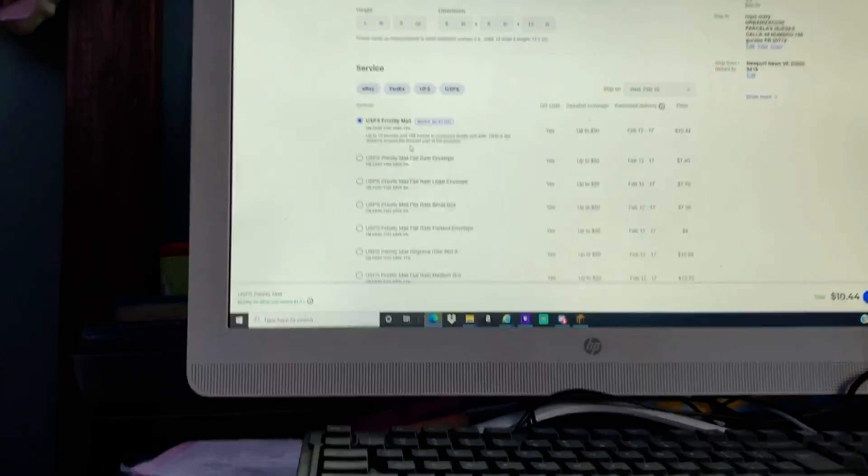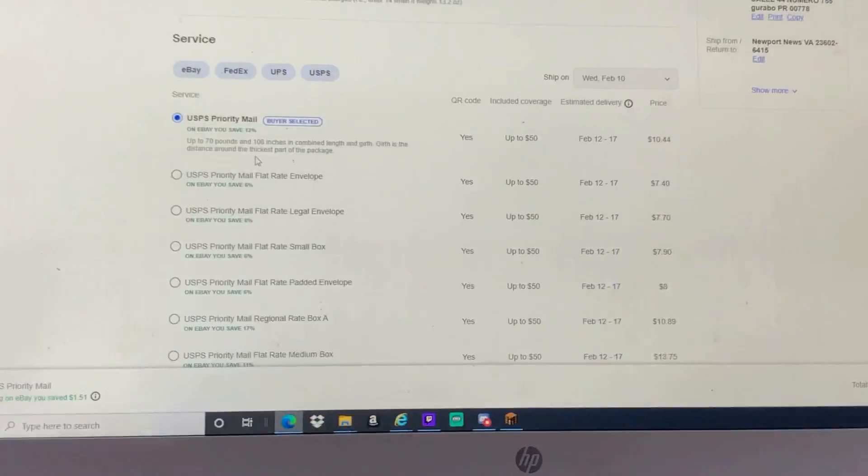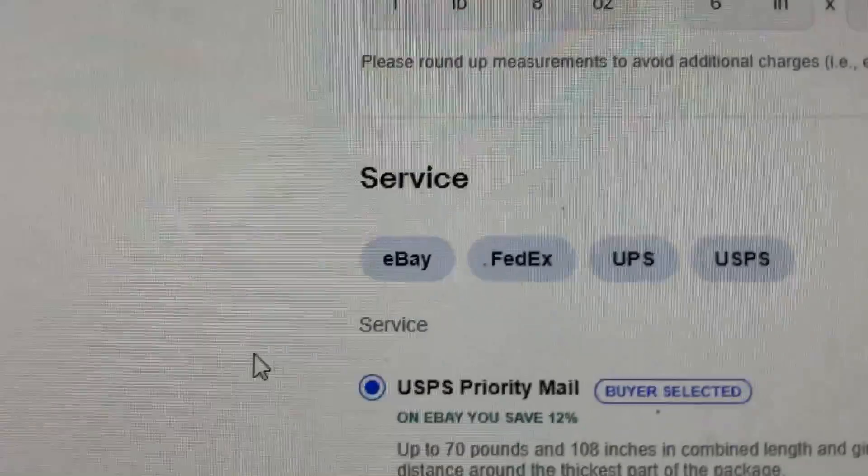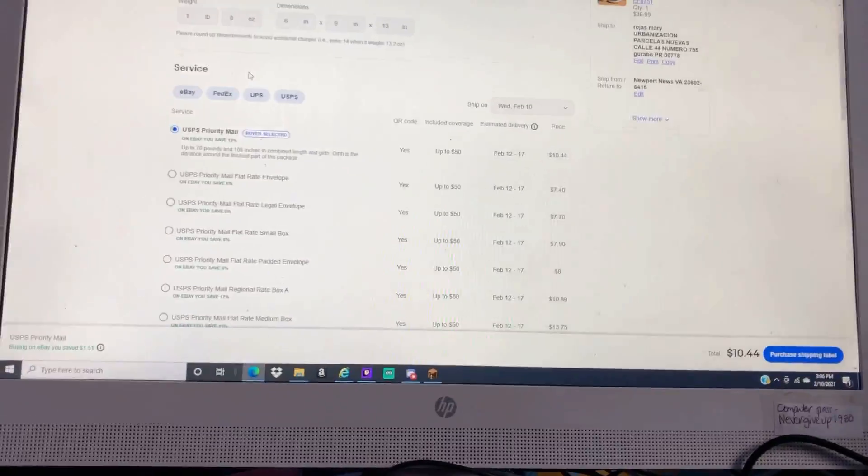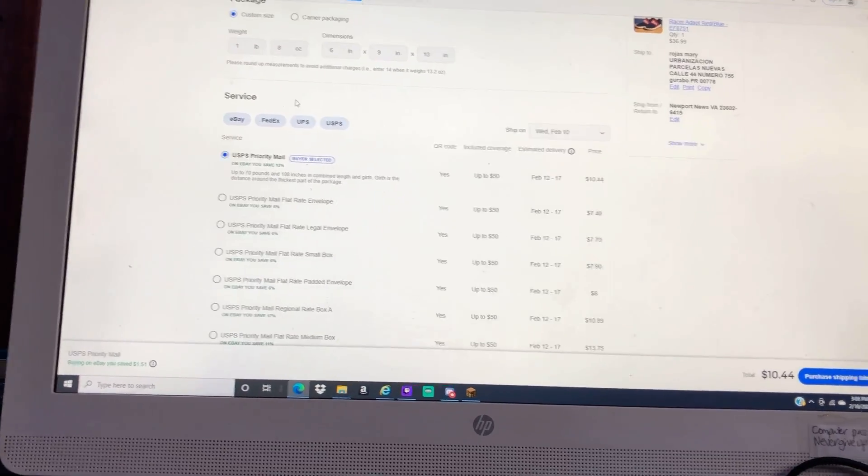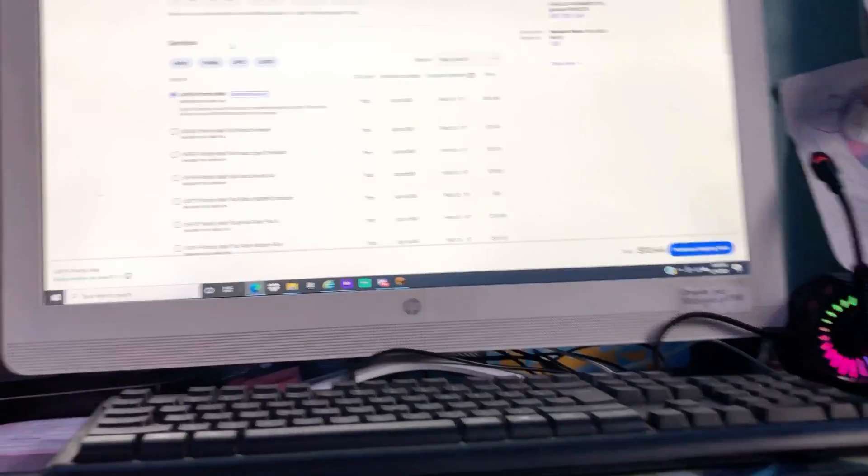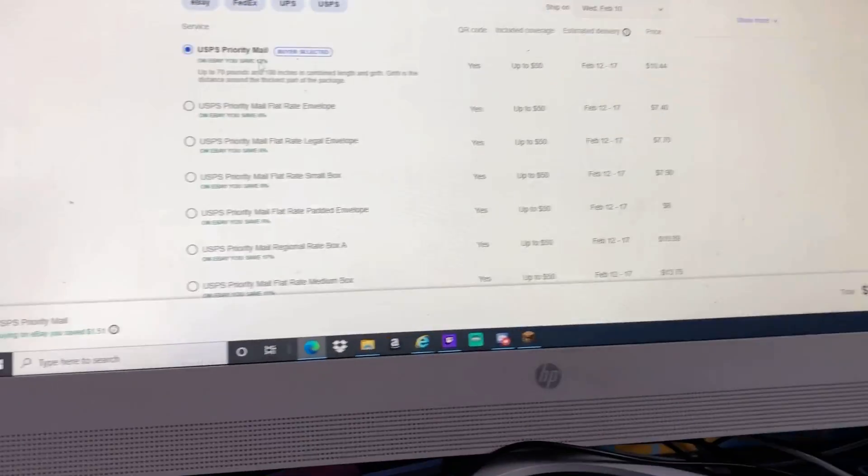So I ended up making a mistake with the package and underweighted it. It ended up being one pound eight ounces instead of one pound. Luckily, eBay has a thing where you can void your labels and get a refund back. So that's what I did.